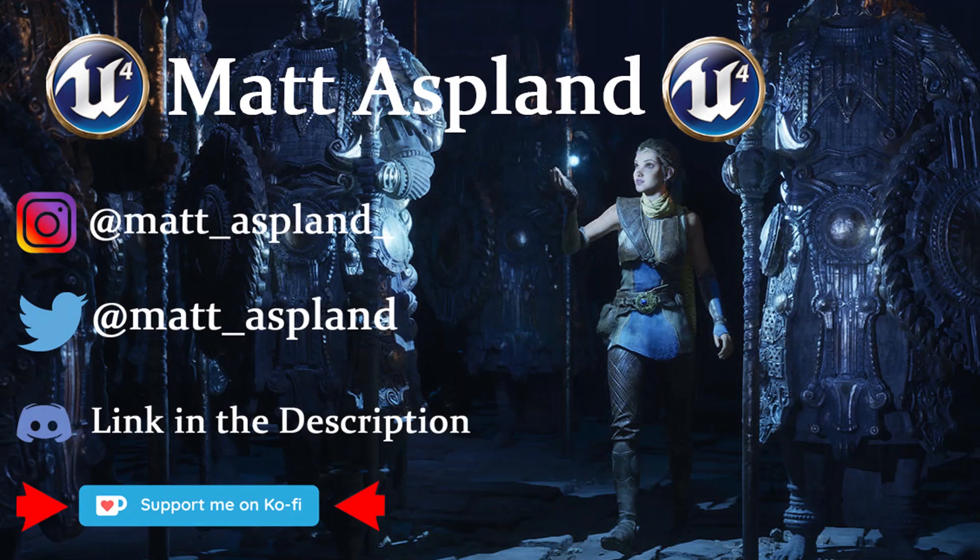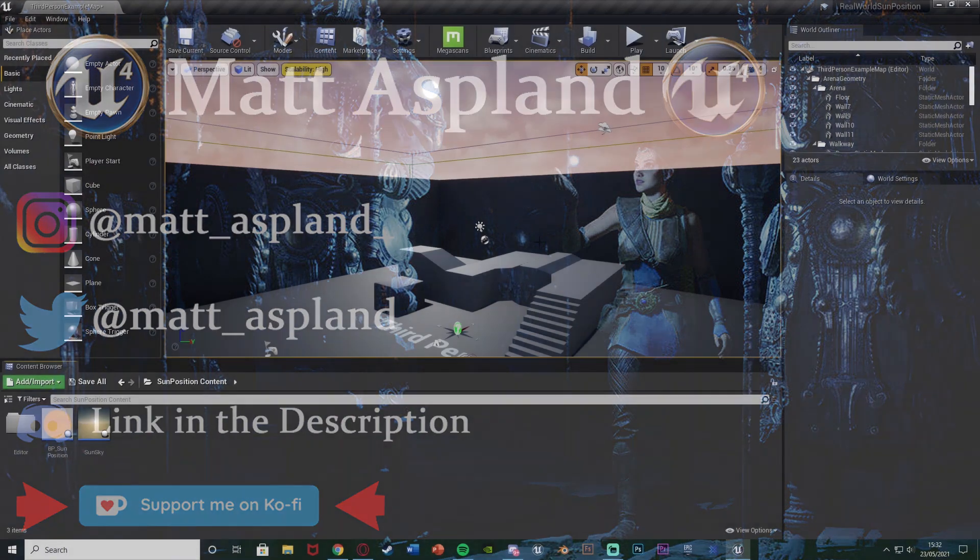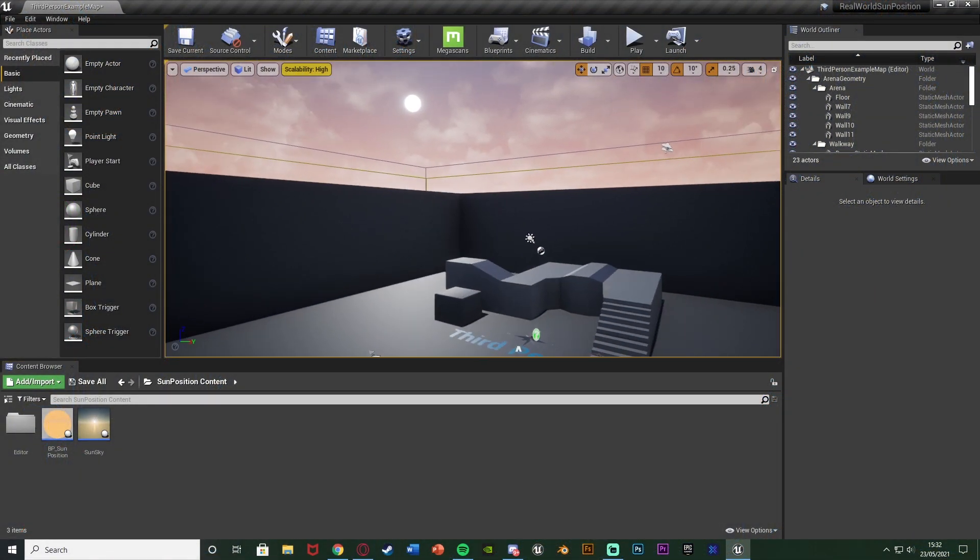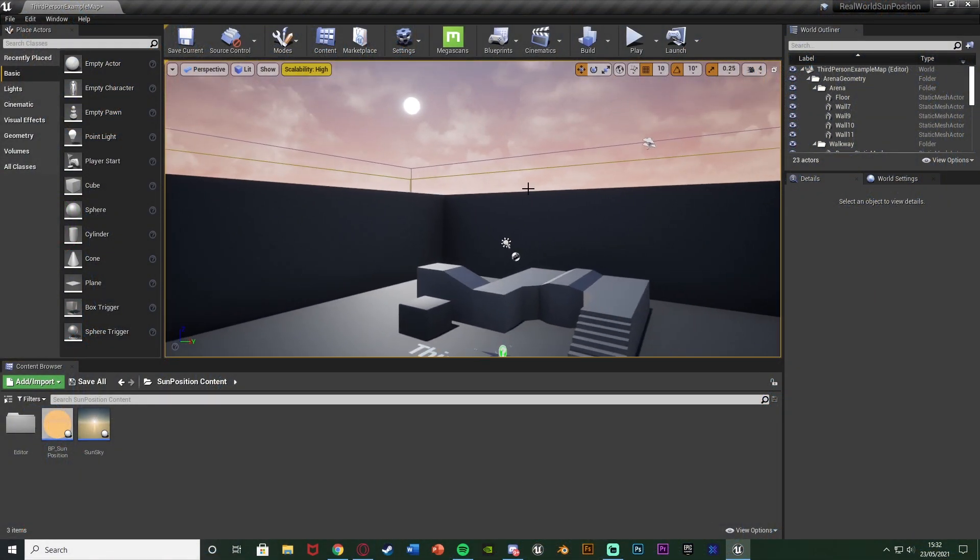Hey guys and welcome back to another Unreal Engine 4 tutorial. In today's video I'm going to be showing you how to create it so you can have the sun in the actual position it would be in that place in the world.